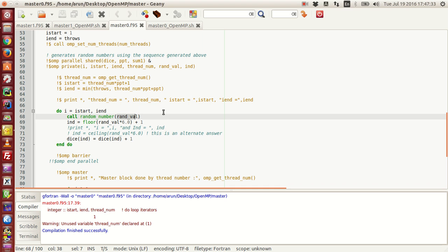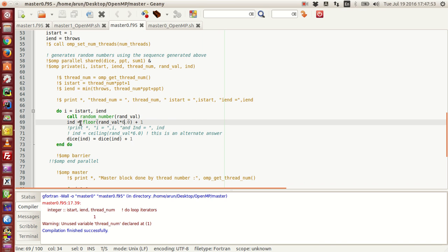This variable randval will hold a random number between 0 and slightly less than 1 — something like 0.999, but never 1. What I do is multiply this value by 6, floor it, and add 1, keeping the result in the variable index. Since randval is between 0 and just under 1, multiplying by 6 gives a range of 0 to just under 6. Flooring chops the decimal, giving 0 to 5, and adding 1 gives 1 to 6. So index directly indicates which number appeared on the die.